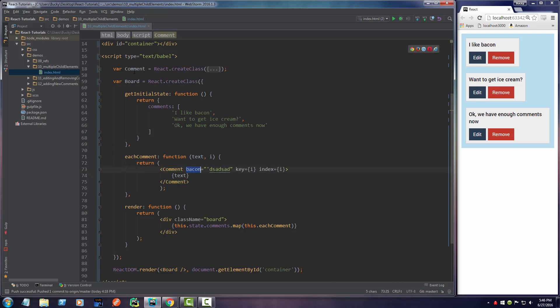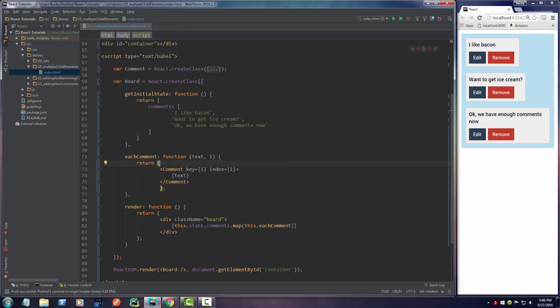Now we can pass bacon and throw some data in here and it's going to give a bacon property to comment. Right now we have each comment with its own unique index, but we also want to pass in a property of a callback function.